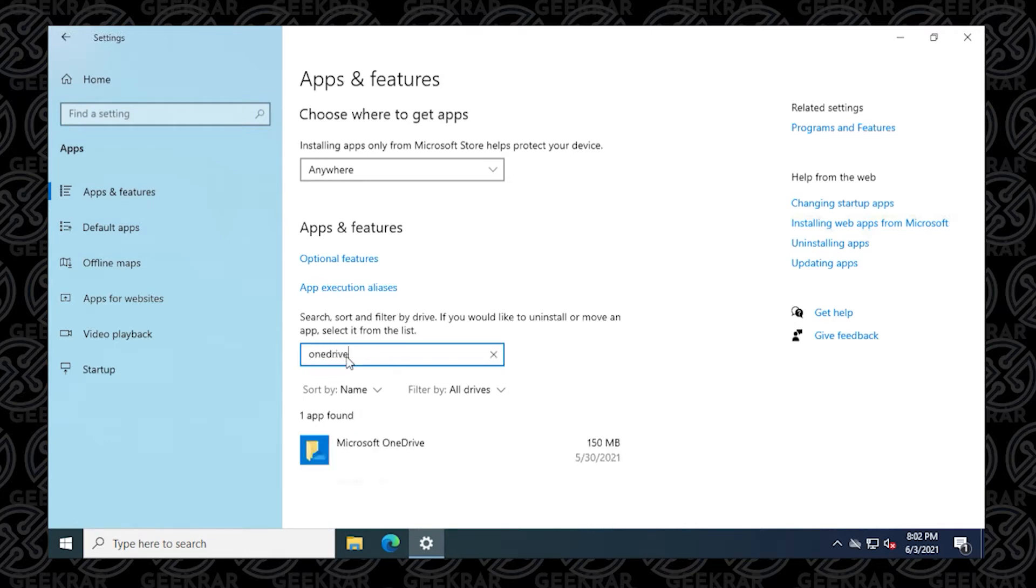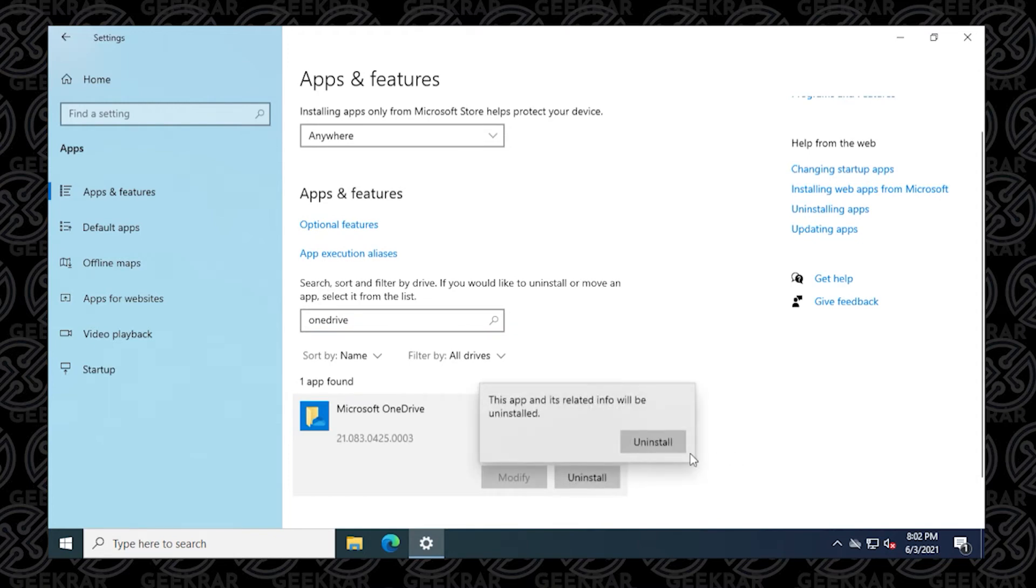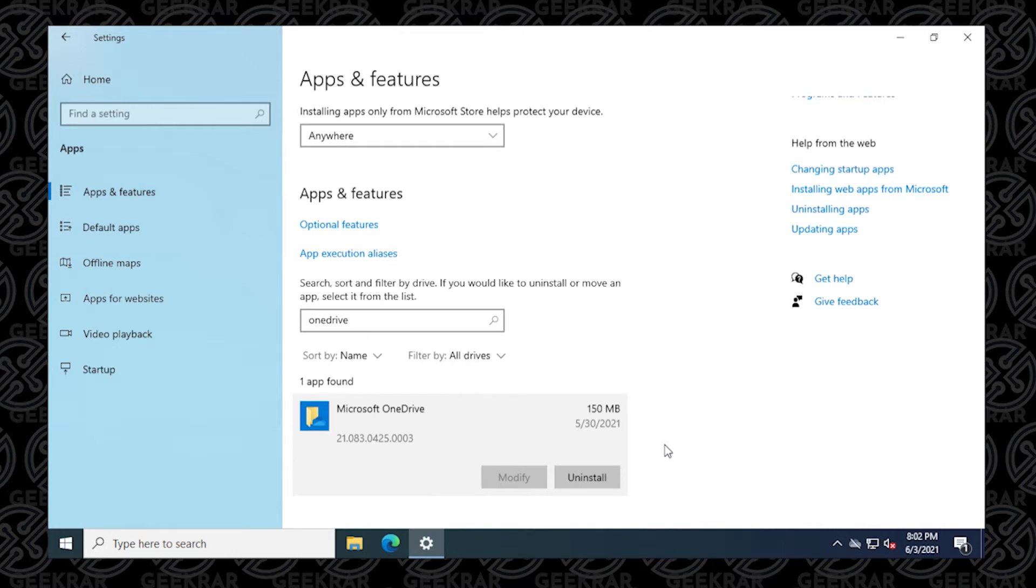So Microsoft OneDrive will populate below. We can select it and then click on Uninstall. Now uninstalling this will remove the application from the computer and direct access from Windows to OneDrive.